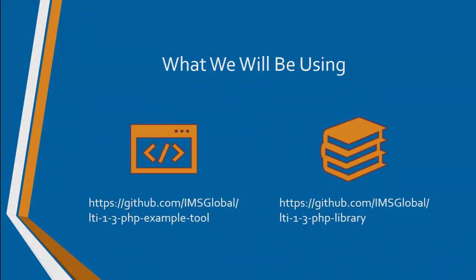So the library that we're going to be using is available on the IMS GitHub. There's a link here to the library, and there's also a link to the example tool that I'm going to be building. So we're going to start from scratch and then go from that example of nothing all the way up to a full LTI Advantage tool using all of the services plus some extras maybe.